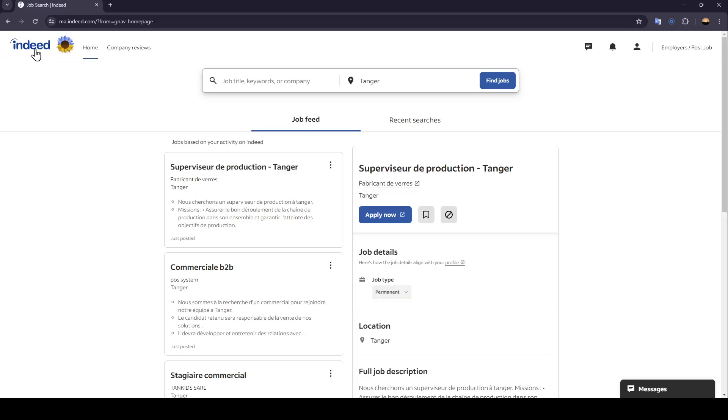Hello everyone, and welcome back to a new video. In this video, I'm going to show you how you can change location on Indeed. So if you want to learn how to do it, just follow the steps that I'm going to show you.